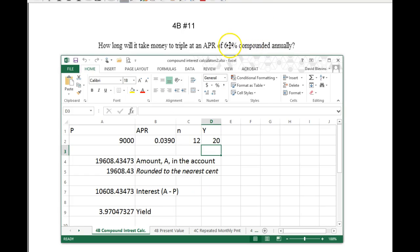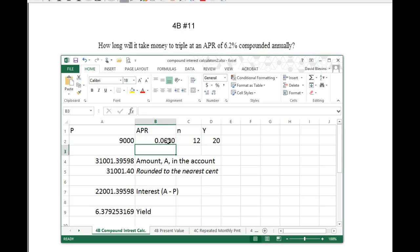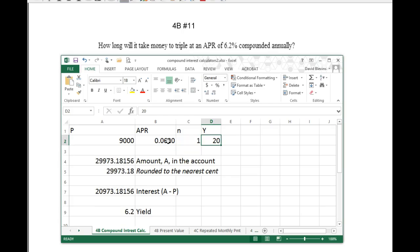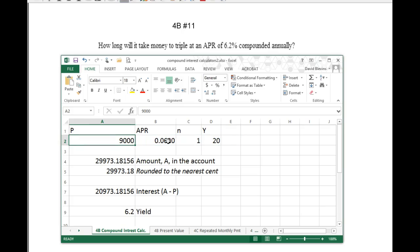The things you need to know here — what you have to enter — is the APR is 6.2, so 0.062. N is the number of times it's compounded in a year, so annually means 1. This is what we're trying to find. We're going to change this number around. All we need to do is pick a number — it doesn't tell us how much is in there initially, so just pick a number for P. I'm going to put 1,000.